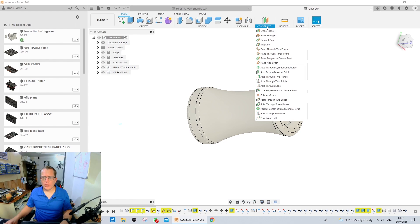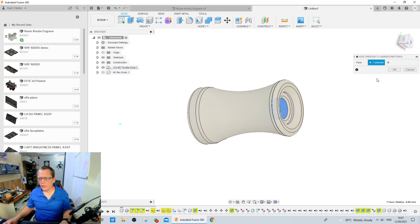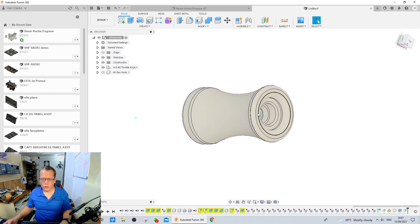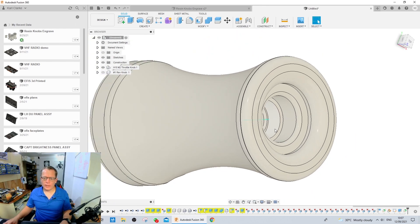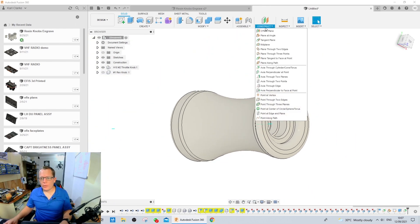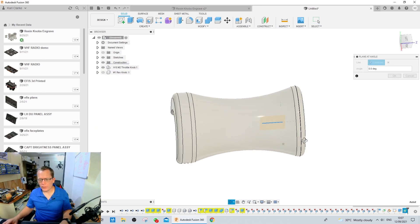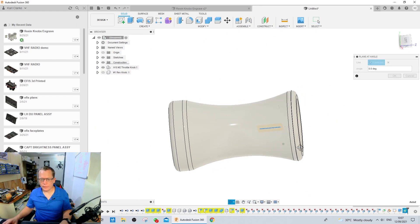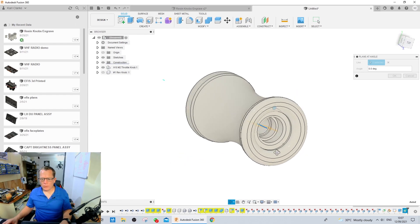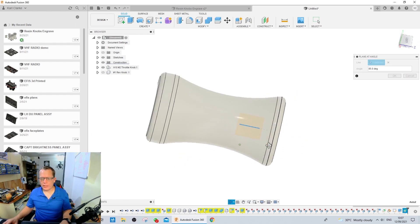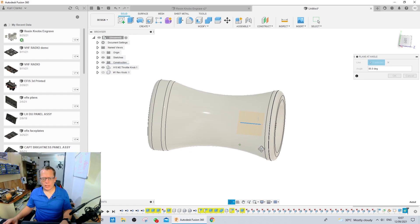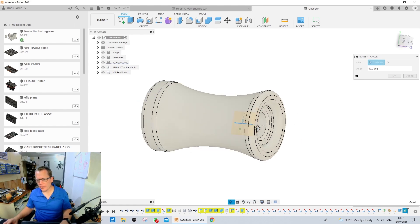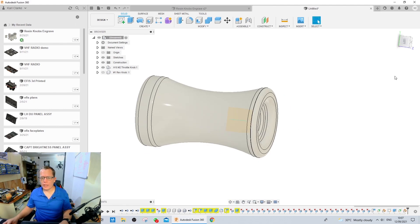First thing we need to do is find the axes. There we go. Axes through a cylinder. Select any of these circles. It doesn't matter. And you can see that just in here, look, that cyan line is the axes. And we're going to select plane angle again. And on that axis we're going to accept it.